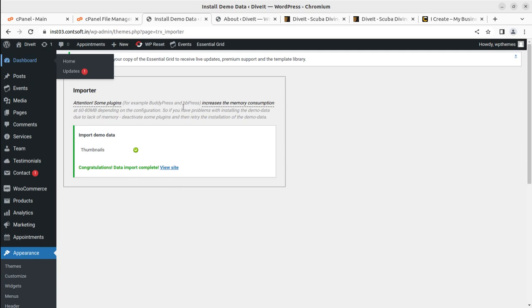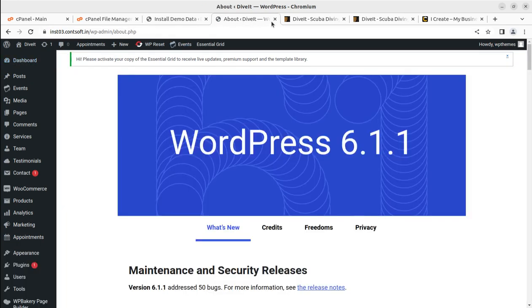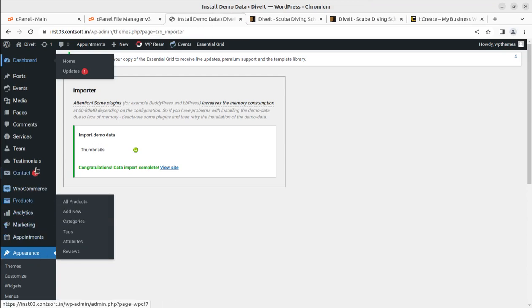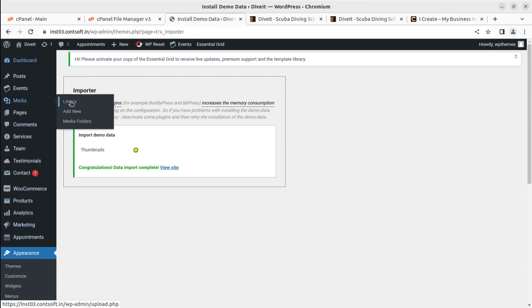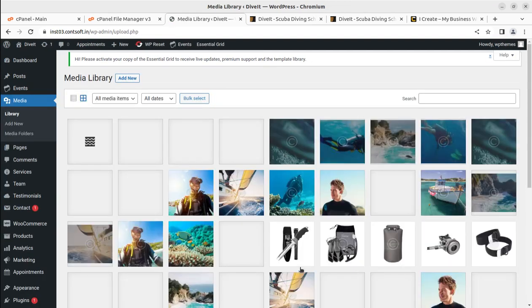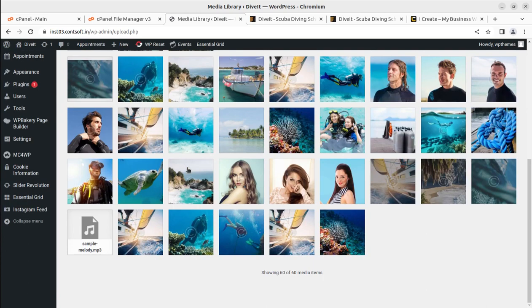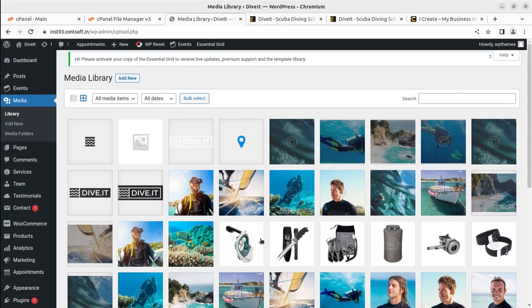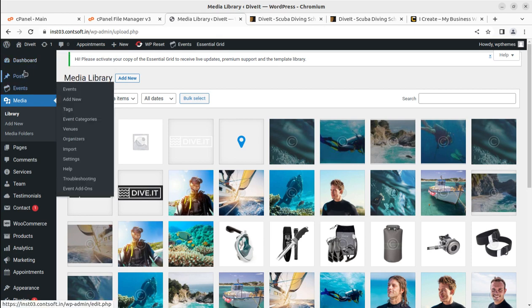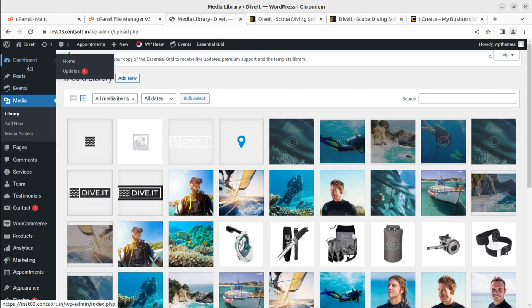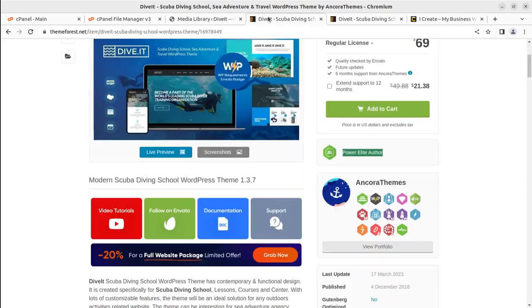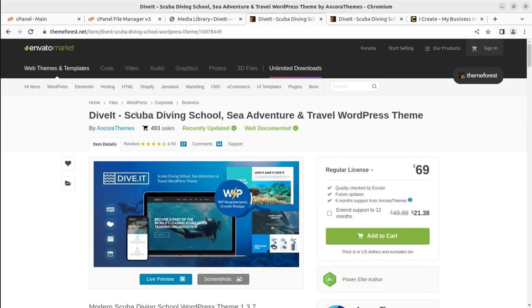The thumbnail regeneration is now complete, and all 60 images are confirmed in the media library. The installation is complete in all respects. We have seen all the options, and I believe this video remained helpful in understanding the features of the Dive It WordPress theme, which is dedicated for scuba diving schools, sea adventure, and travel sports.